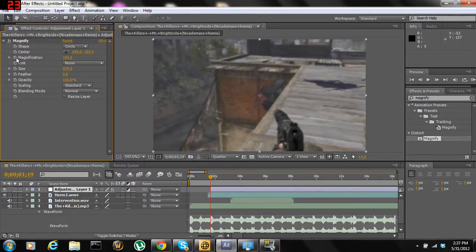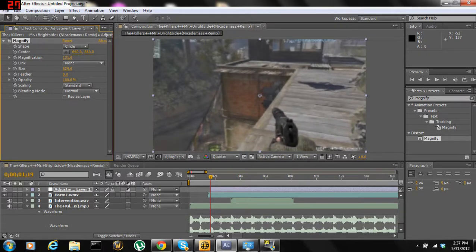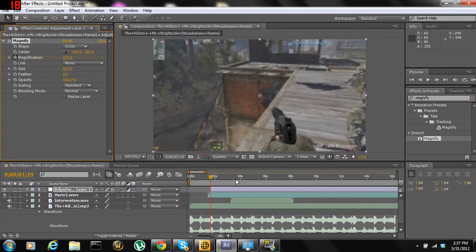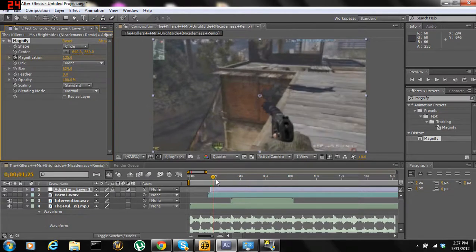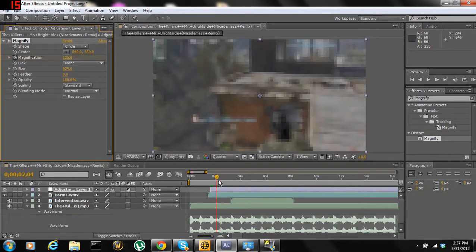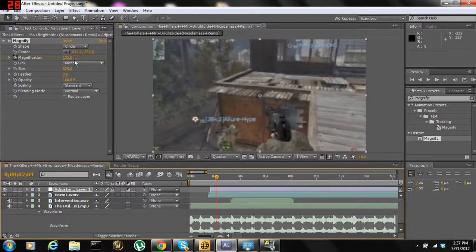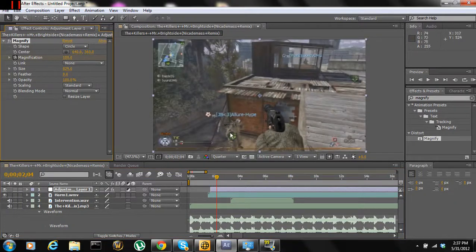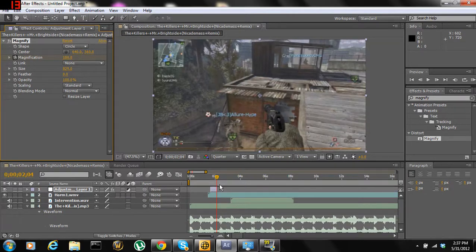Now you're going to bring the magnification to whatever you like — I usually do 125 — and you're just going to bring it down. You can go wherever you really want, but go further into the clip and then hit Alt and then the other bracket.